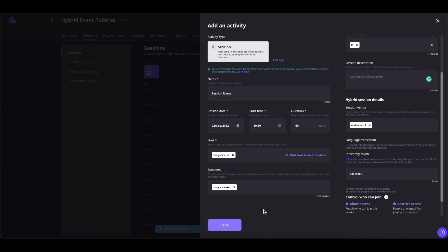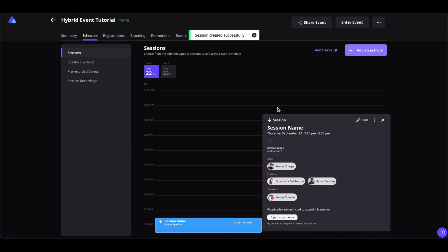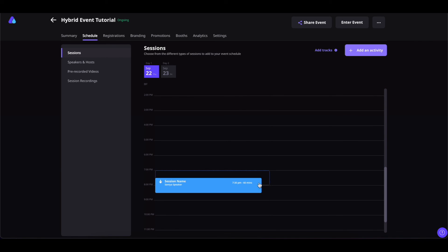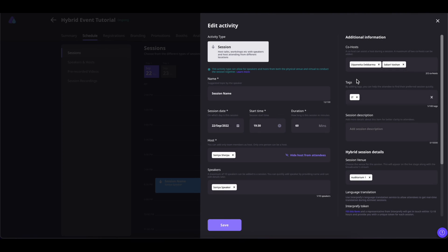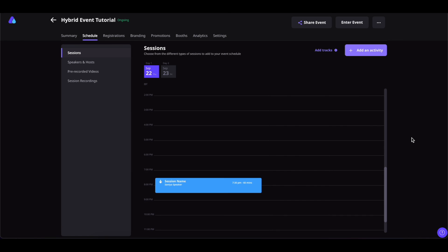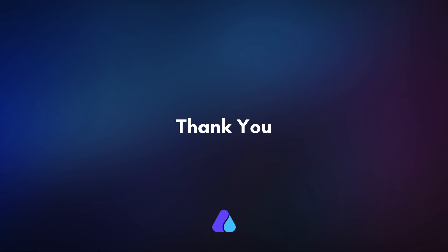Now let us save this information and create this session. Our session is successfully created. If you ever want to edit this session, simply hover over the session, click on it, then click on the pencil icon and re-edit the session details. That's how you add your session and session agenda in your hybrid event. Hope you found this video helpful. Thank you for watching.